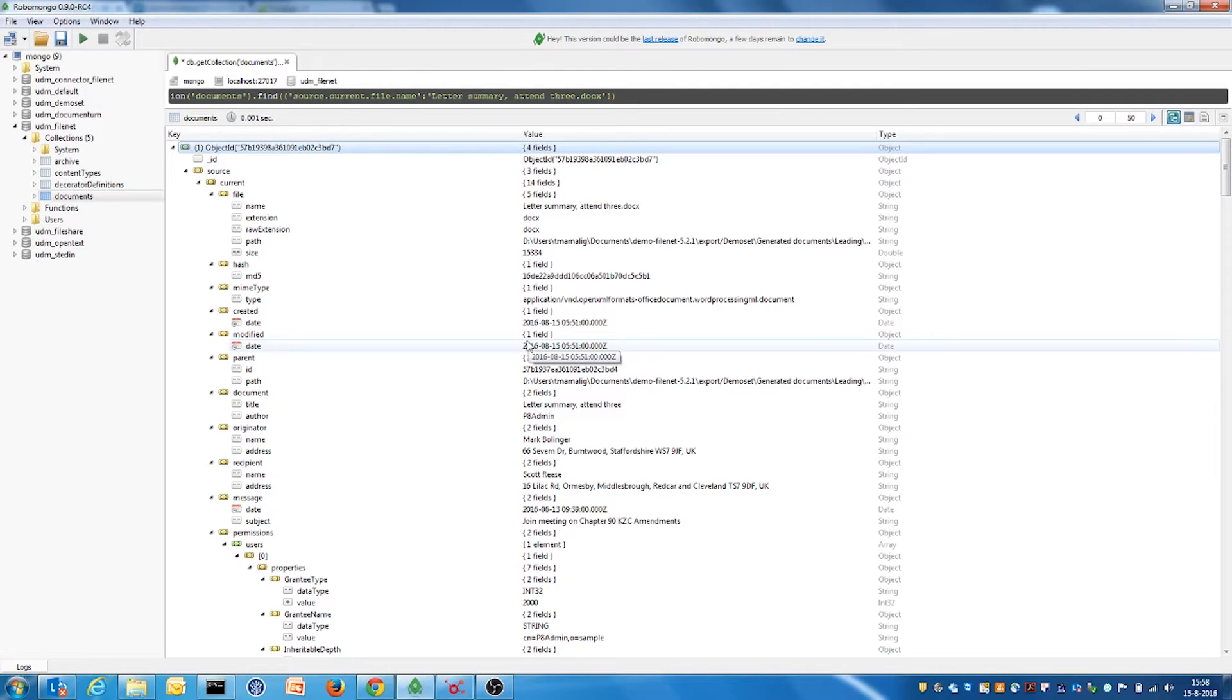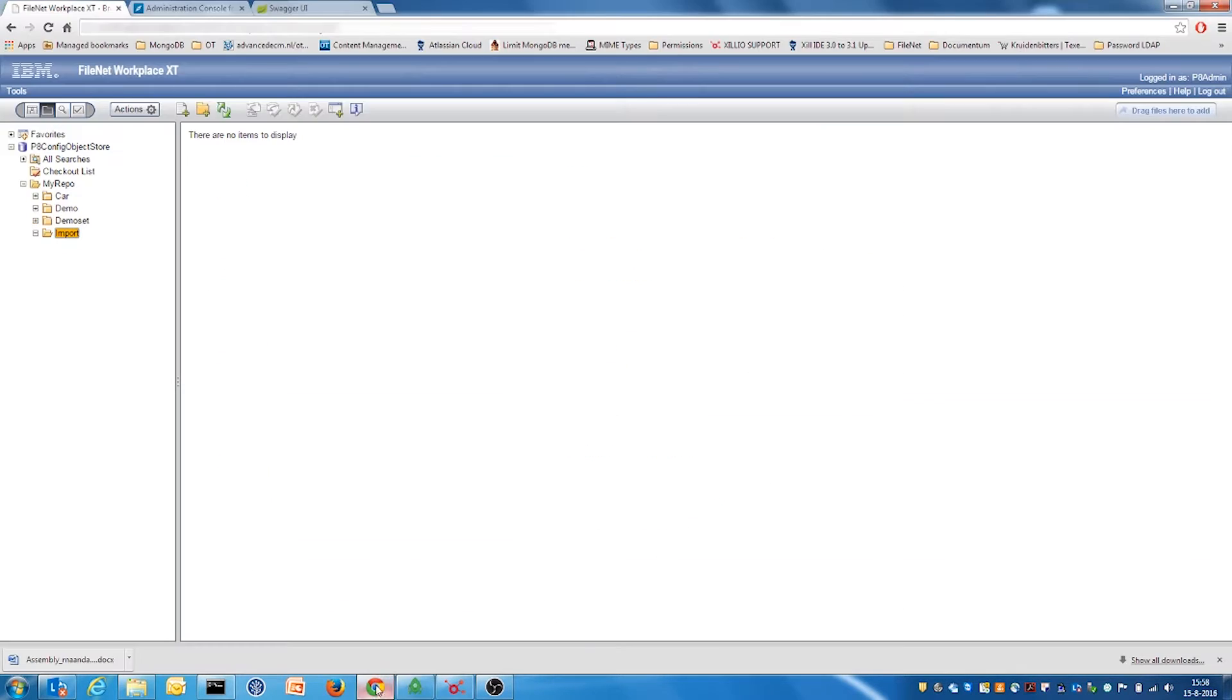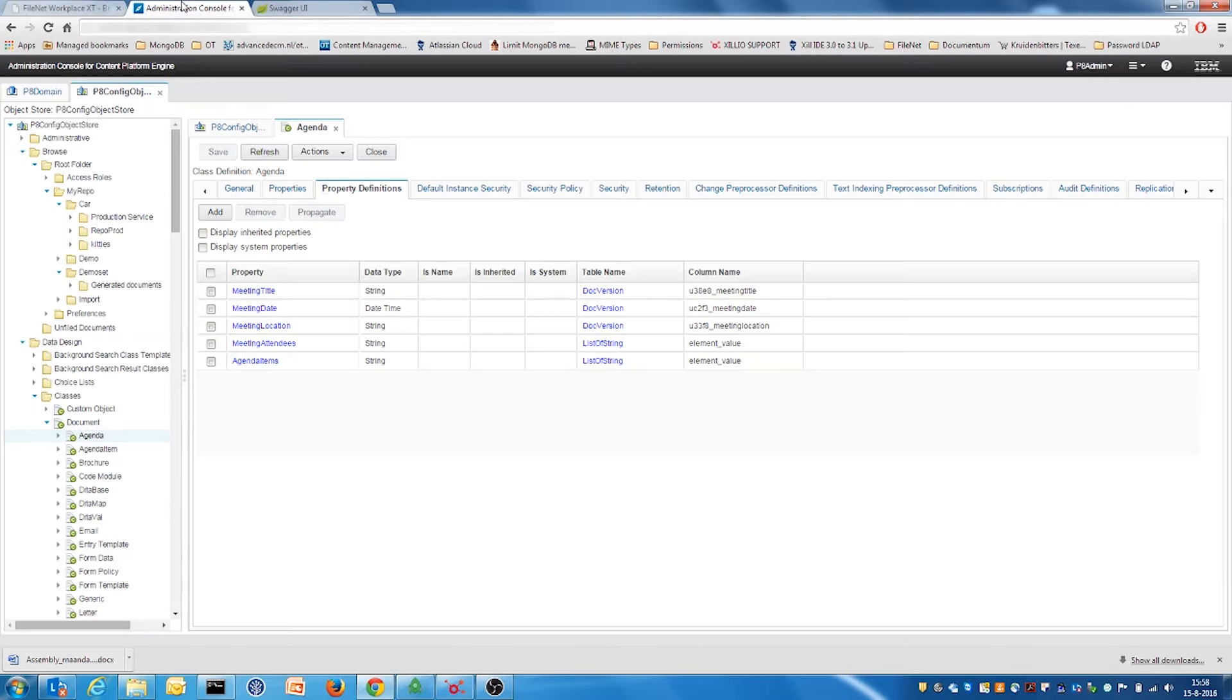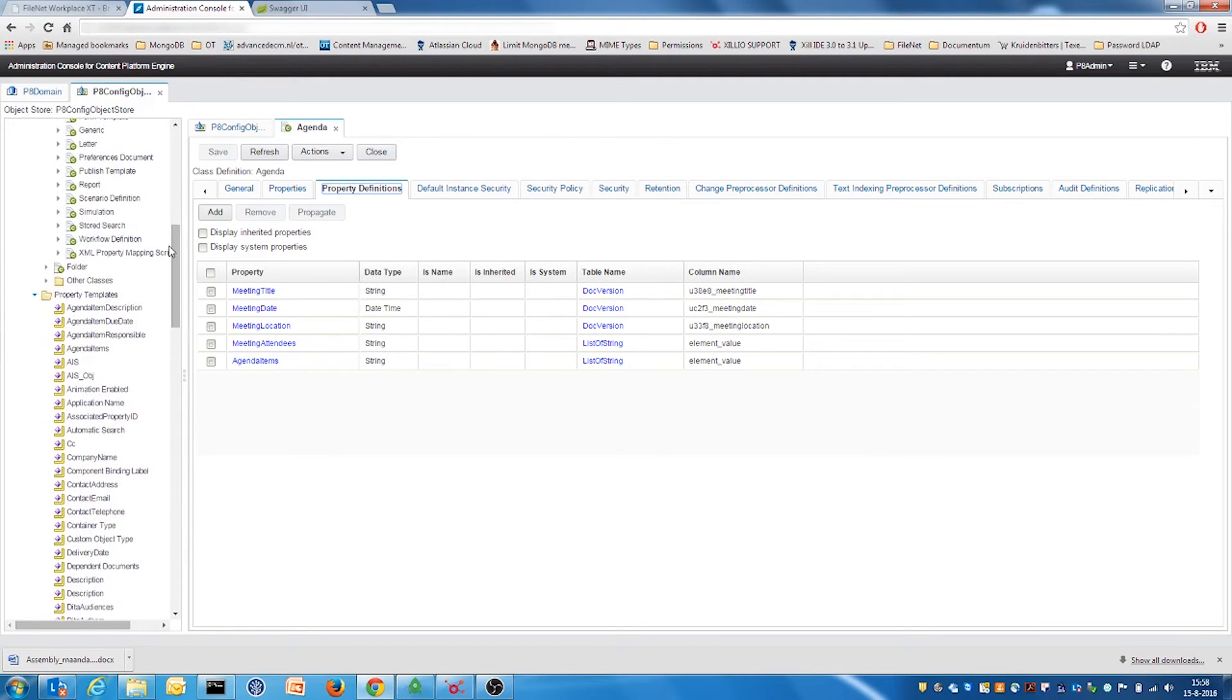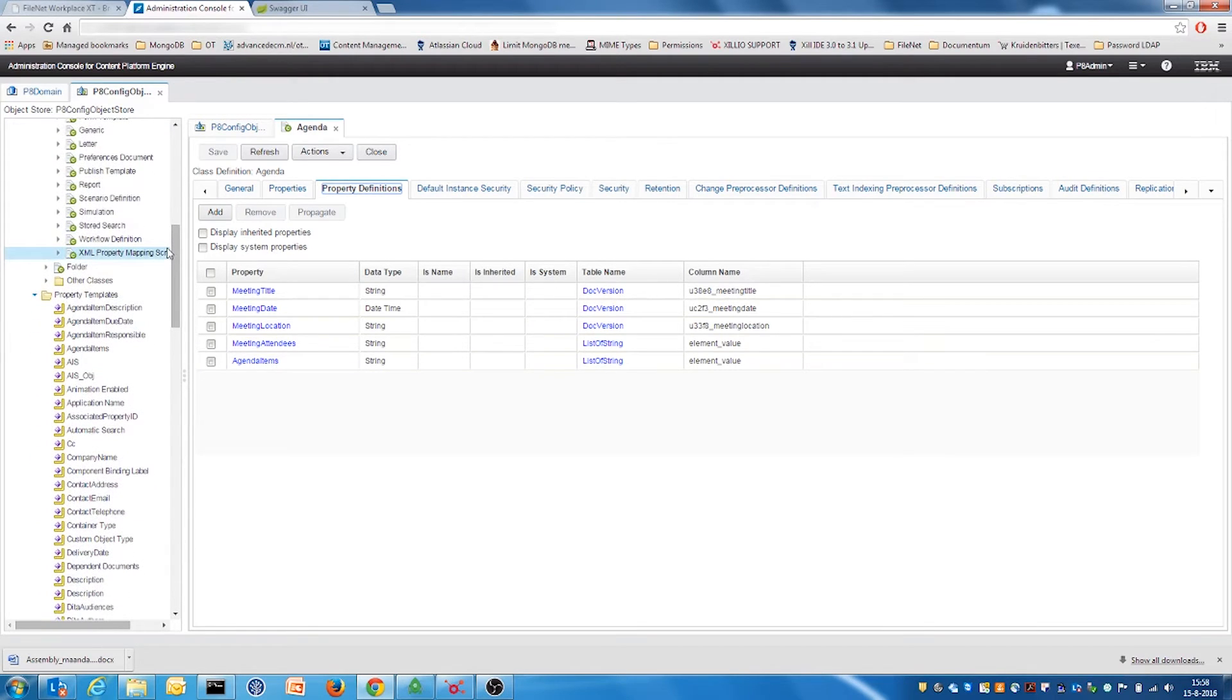From the UDM the data is migrated to the FileNet content engine in the import folder. In the administrative console of the FileNet content engine we can see the FileNet data model. It includes the content types together with the custom property metadata.